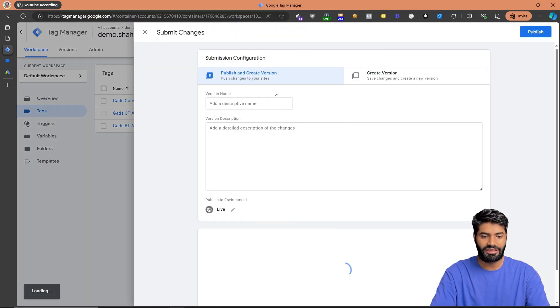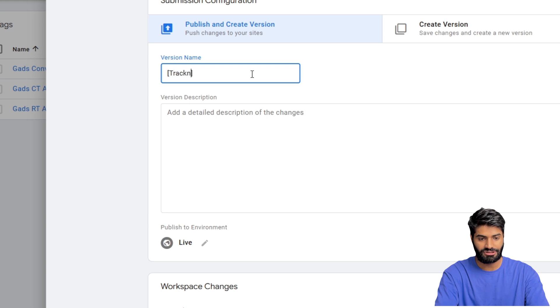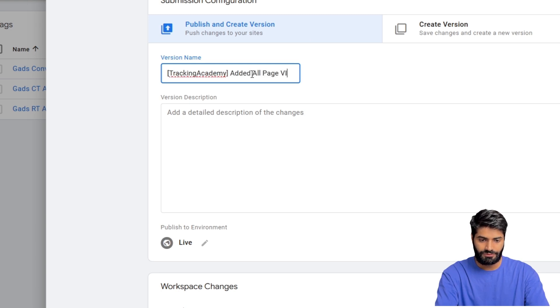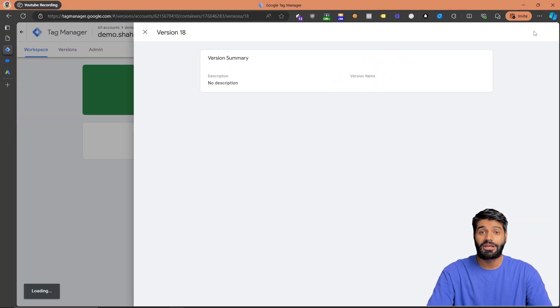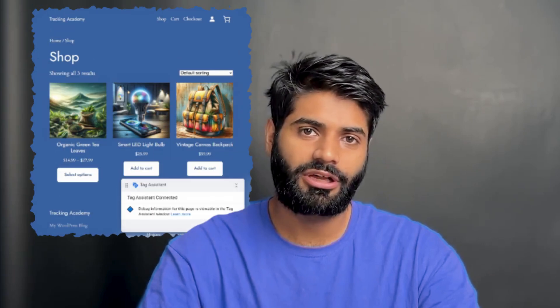Publish the container with a note such as 'Added all page view events.' The next step is to track the view item event — whenever a user visits any of our product pages — and we are going to do that in the next video.